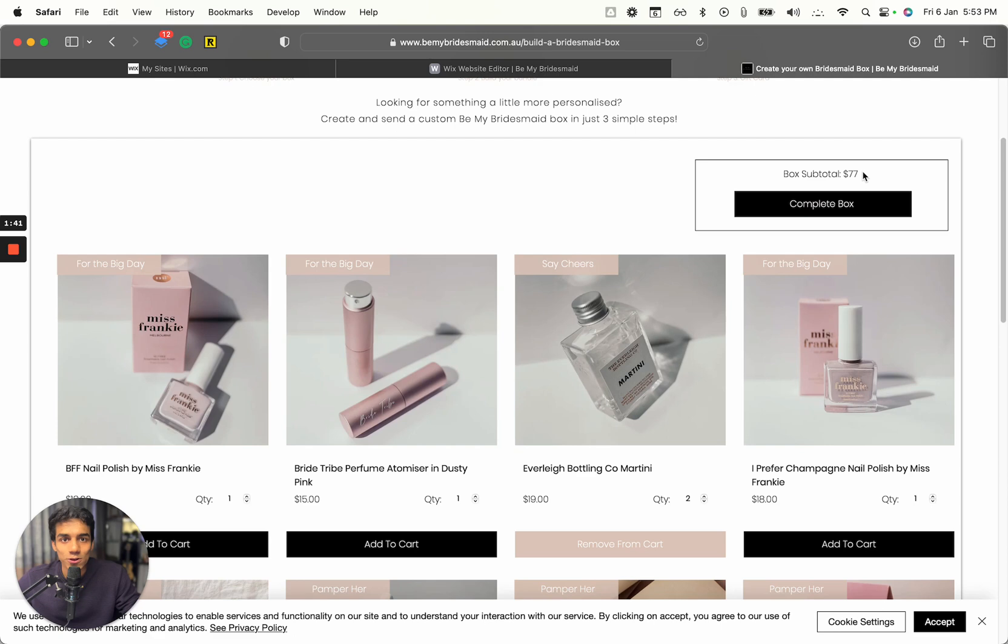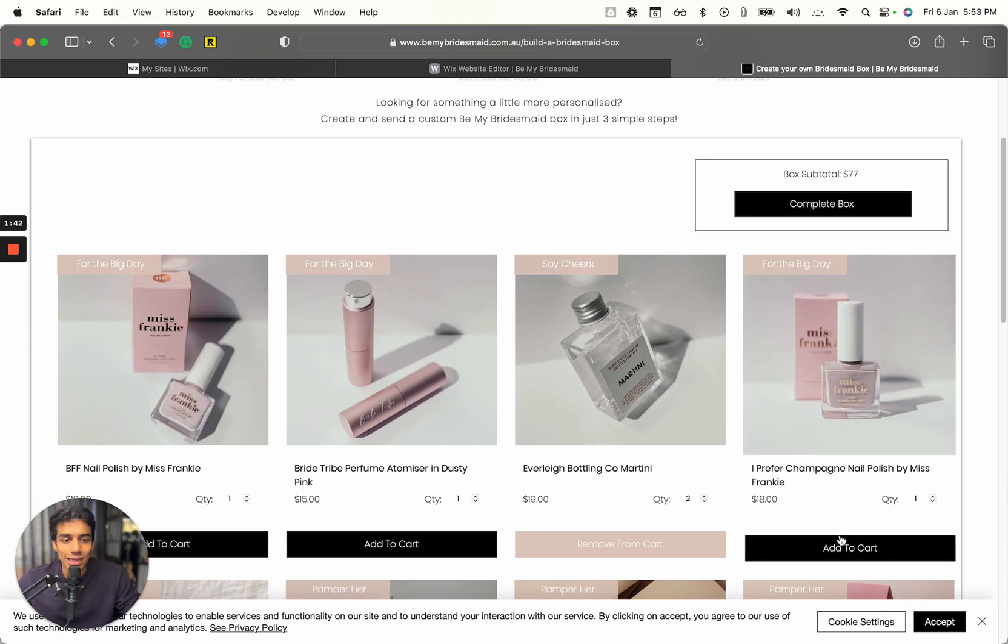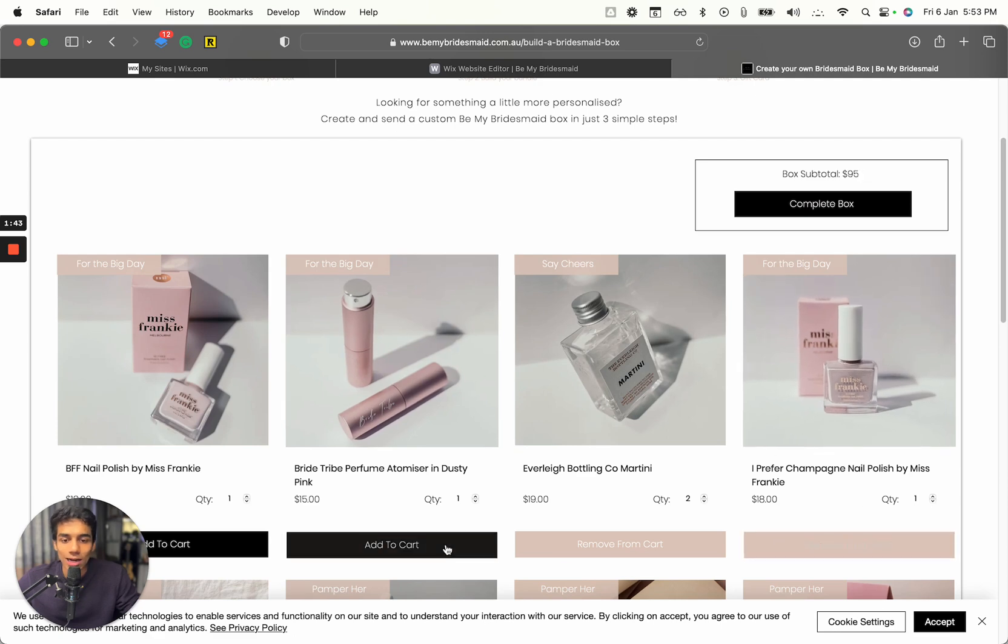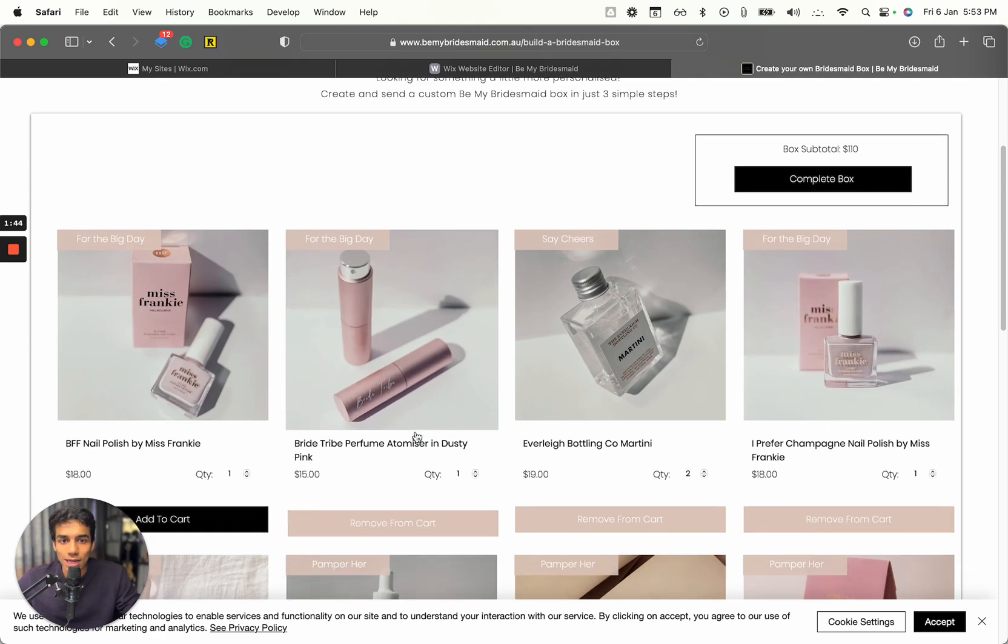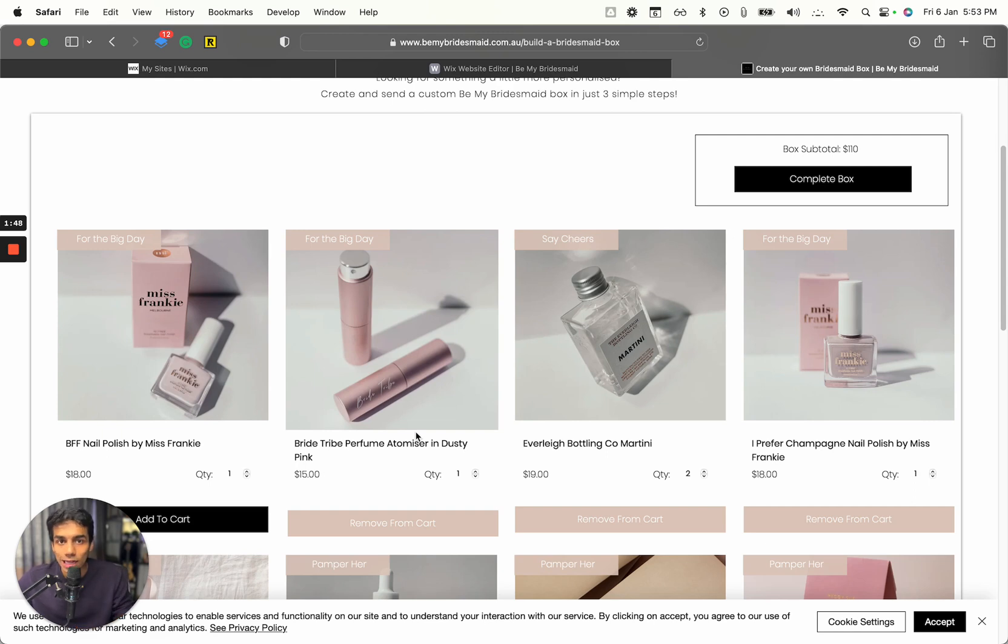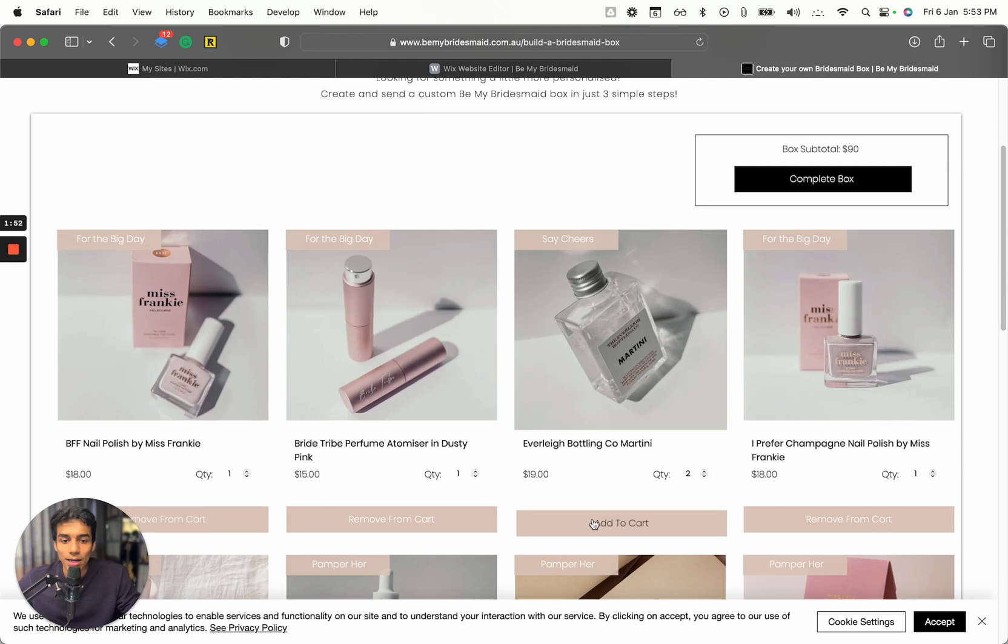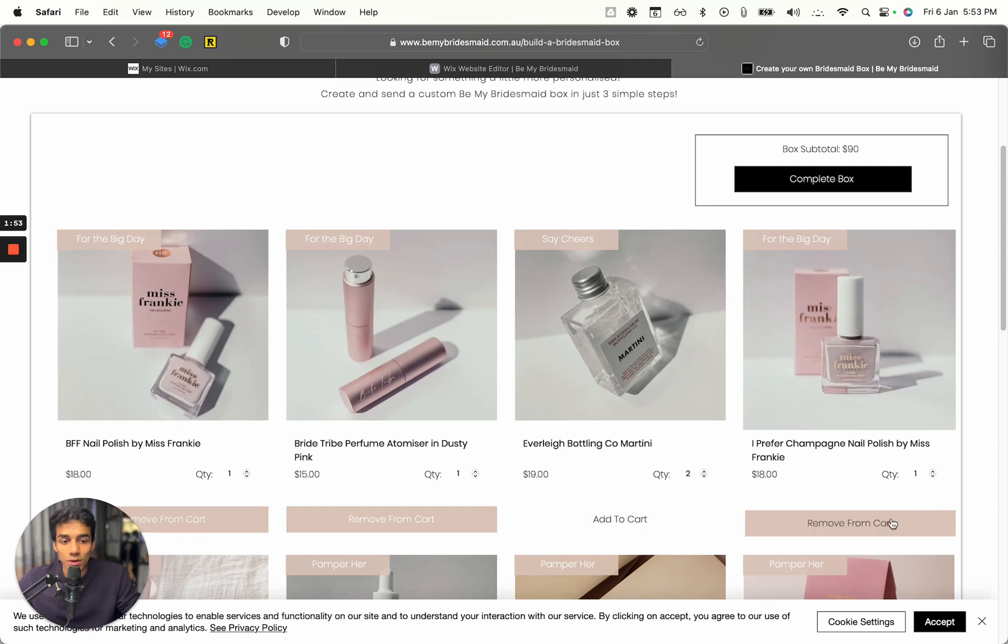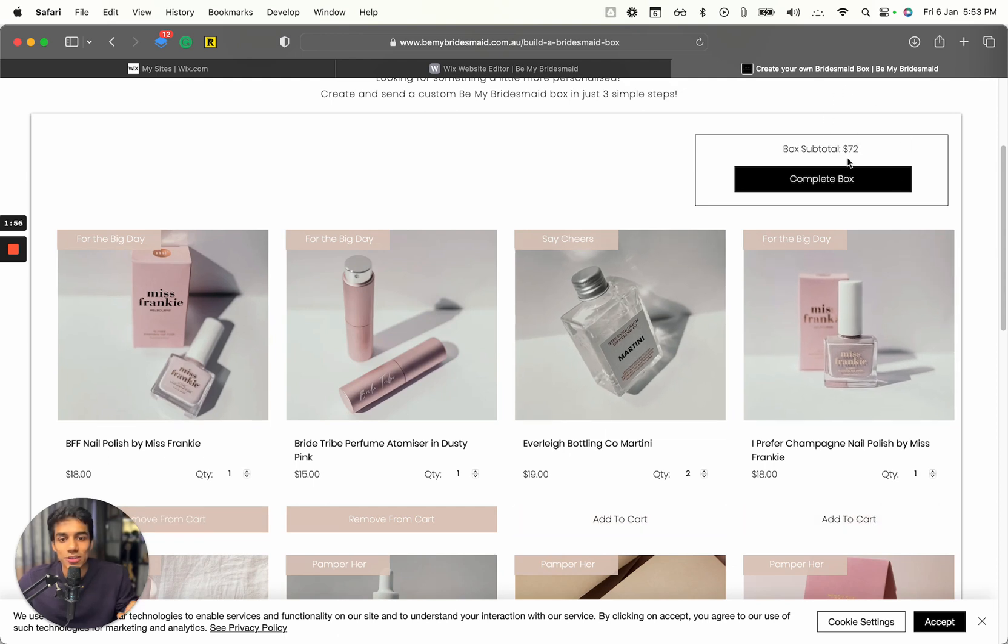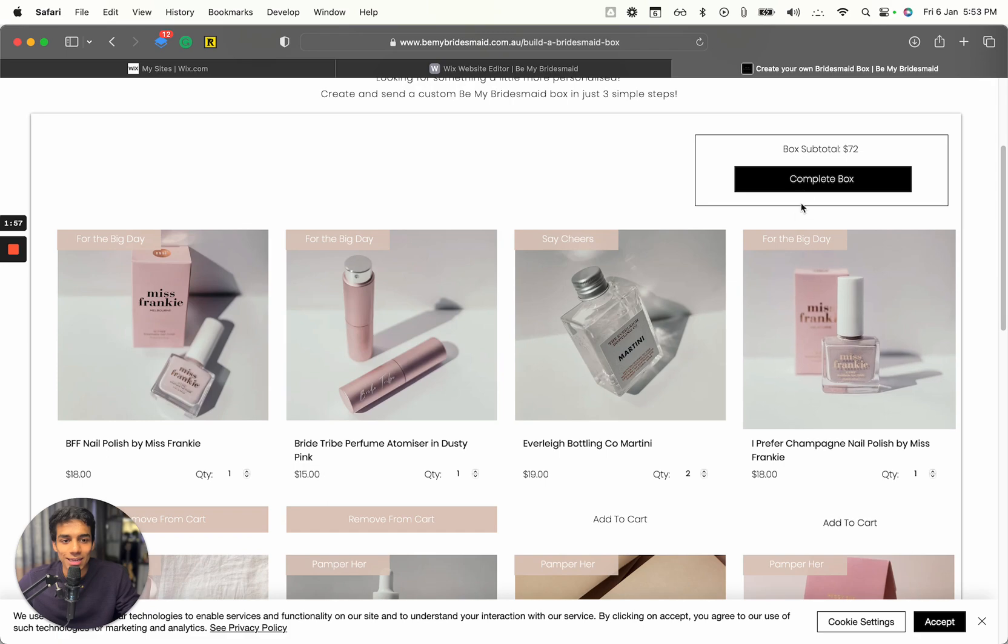So if I add more of this, the box total changes again. You can also add other products and you can limit the number of products if you want. In this case, there's no limit. If you want to create a huge box, you can do that. So people can keep adding products, removing products. If I remove products from the cart, the price changes dynamically.